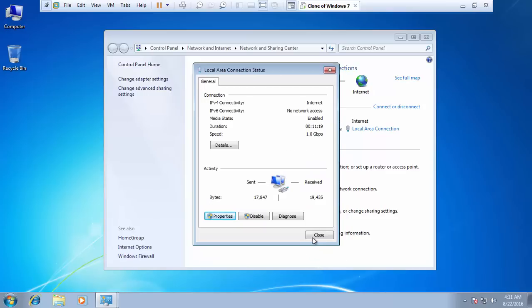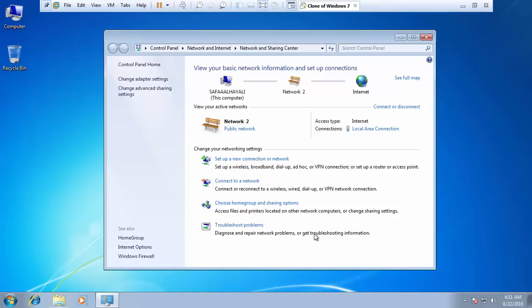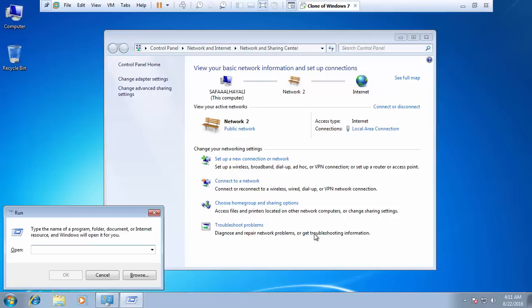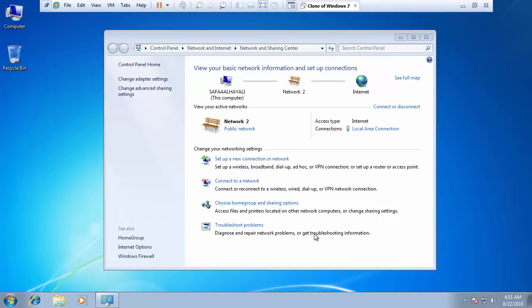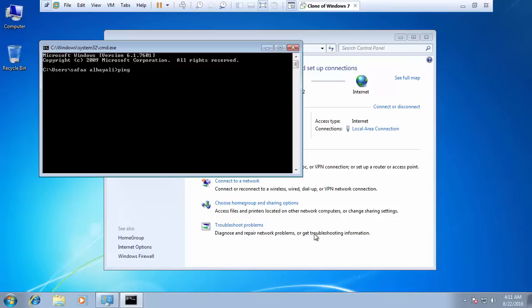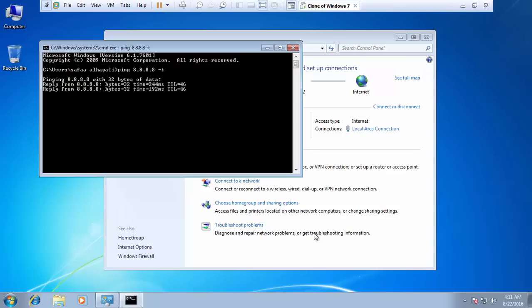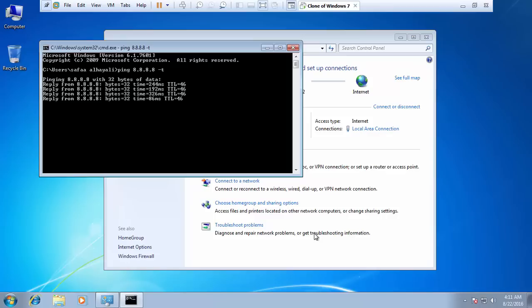Close this window. This is how to make a bridge connection between VMware and the host machine. I hope this video was easy to follow and helpful. Thanks for watching.